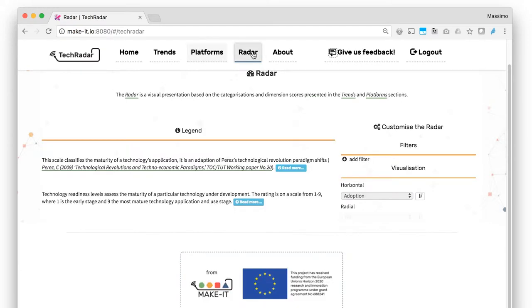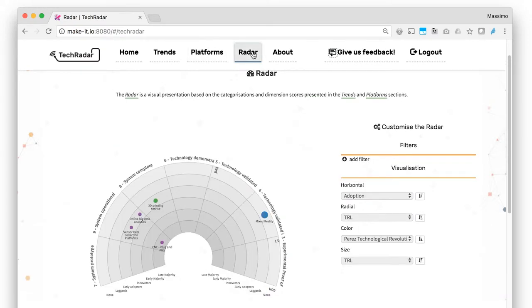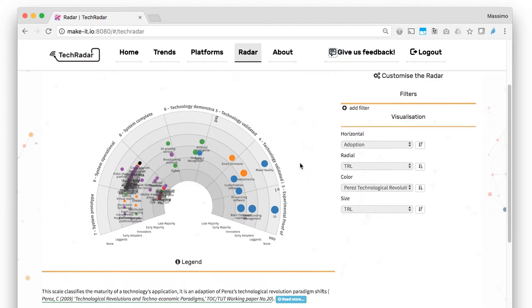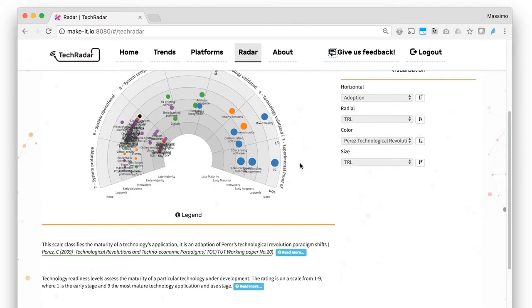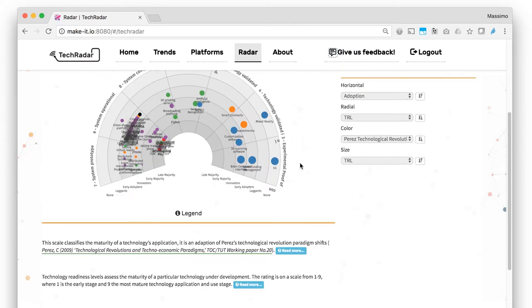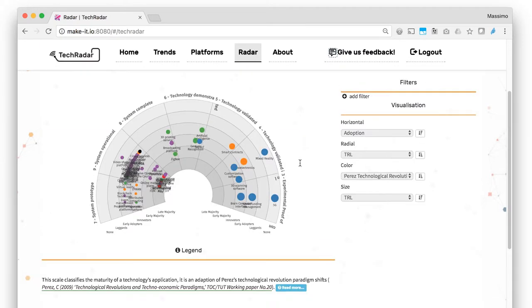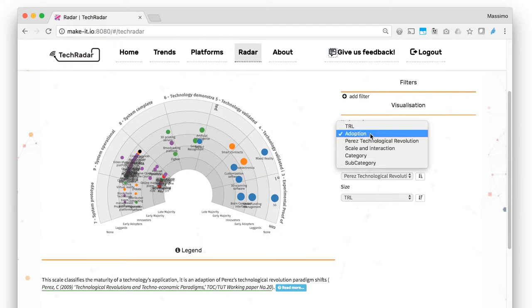3. The Radar page is a visual presentation based on the categorizations and dimension scores presented in the other two sections. This page is intended mainly for research, but everyone is welcome to explore it.